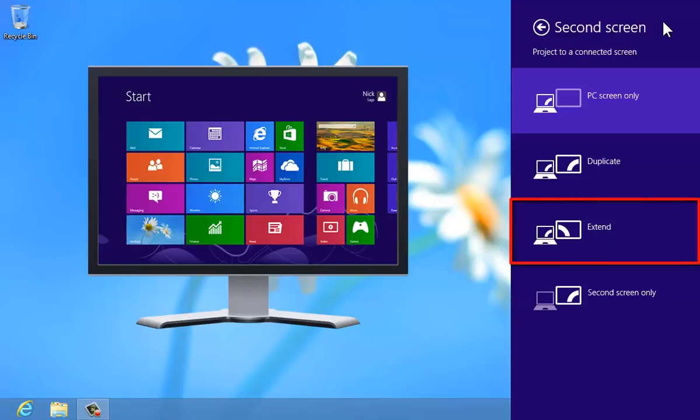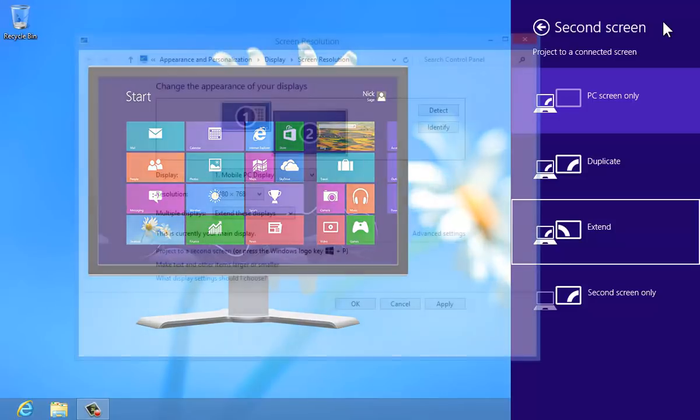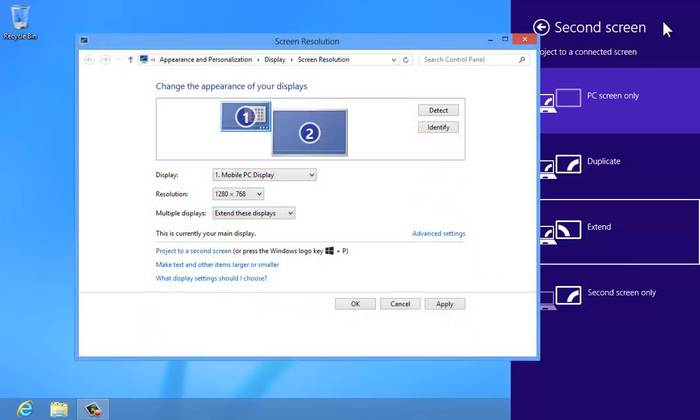Extend allows the computer's display to be extended across two screens. This way, Windows can span two screens, allowing, for instance, the start screen to display on one screen and the desktop on the other. This setup can be customized in the screen resolution window.